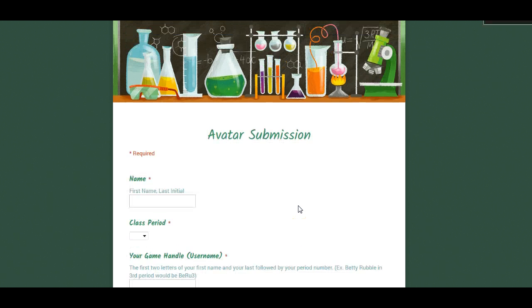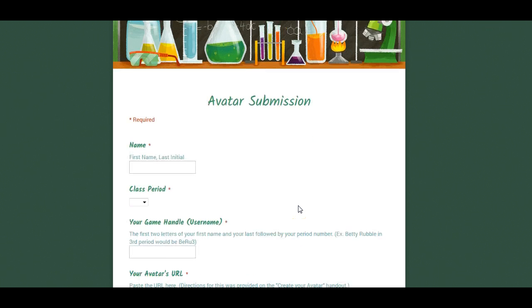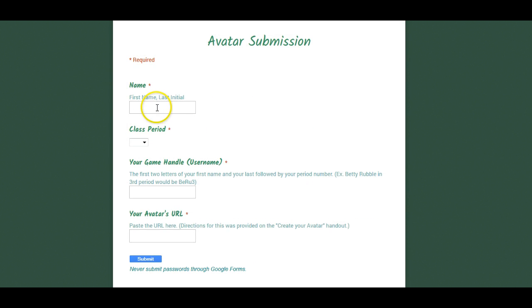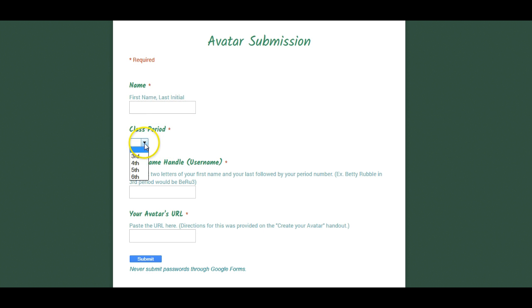You're going to need to put in your first name, I'm sorry, you don't need to use the comma, first name, last initial, then your class period. Make sure you select the correct class period.